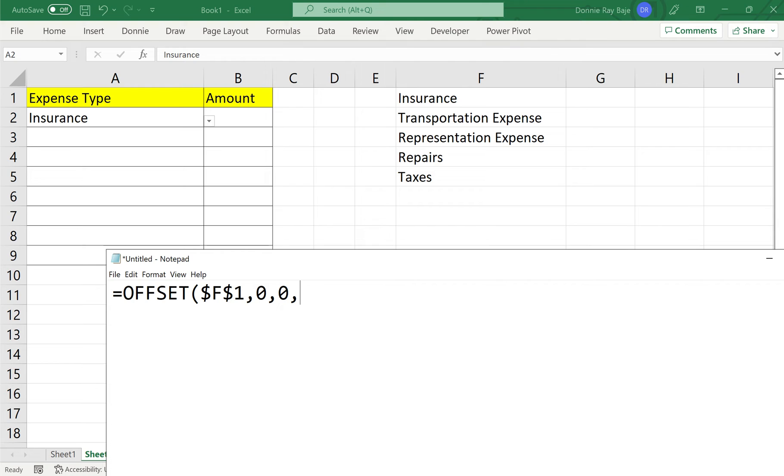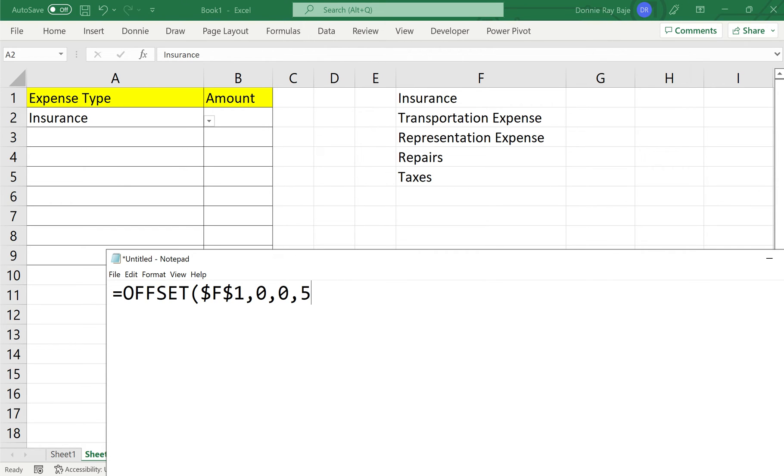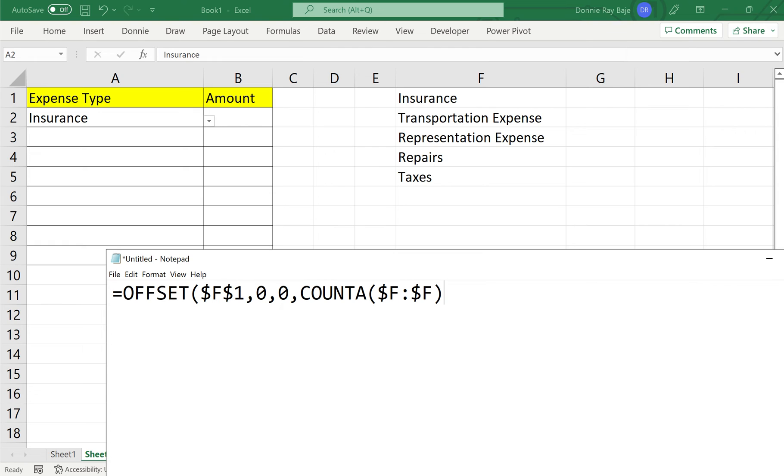Now, the last two arguments correspond to how many cells are going to be highlighted or included by the offset function. The first of this last two would be the number of rows or the height of our data. So in this case, I have to make something dynamic. I cannot put 5 here for my 5 items because that will make it fixed to these 5 cells. So I will use count A. Count A or count anything. So if I have count A, then I will indicate what column or what field or cells am I going to count. So here, I have column F. And again, I have to put dollar signs because I need it fixed under that column.